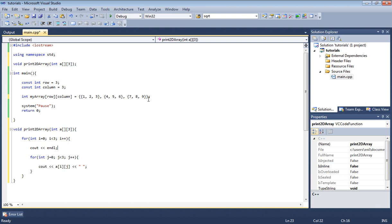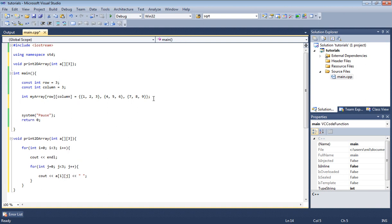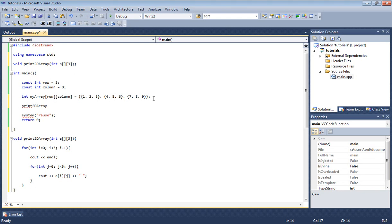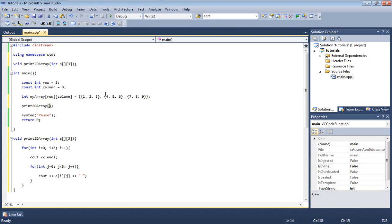Inside our main here we're going to call our function. To do that we're going to type print2dArray, open parenthesis, close parenthesis. Inside our function we need to pass it an integer two-dimensional array, which we are fortunate enough to have, which is myArray. So all we have to do is just type myArray.